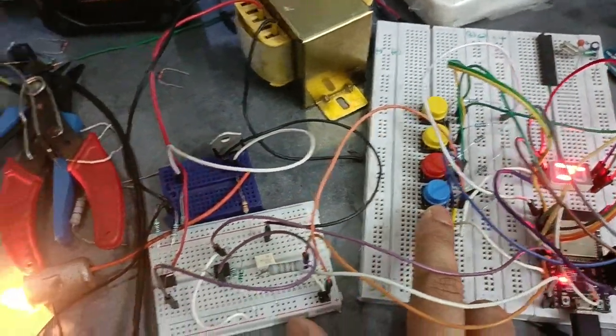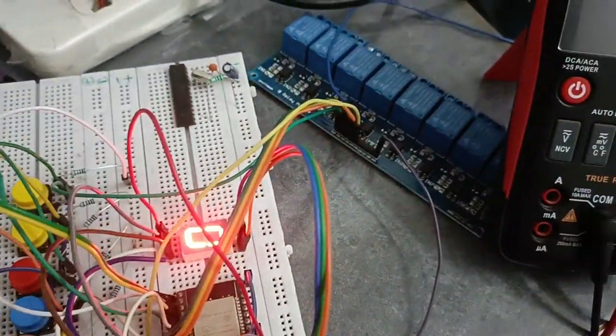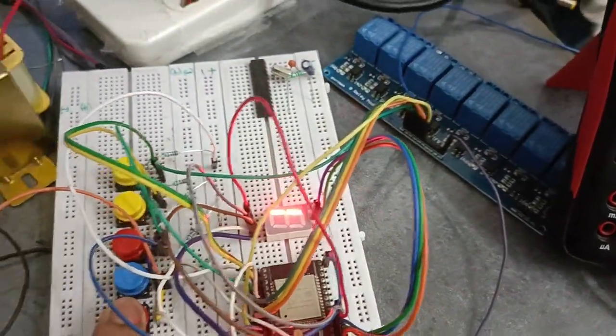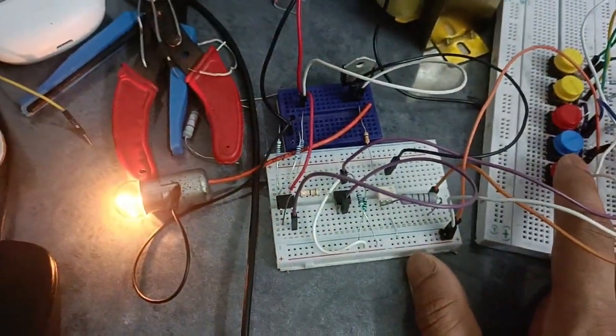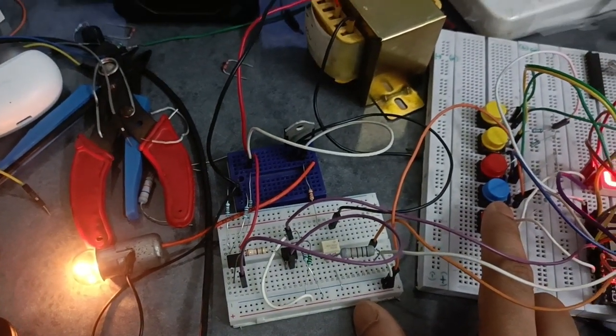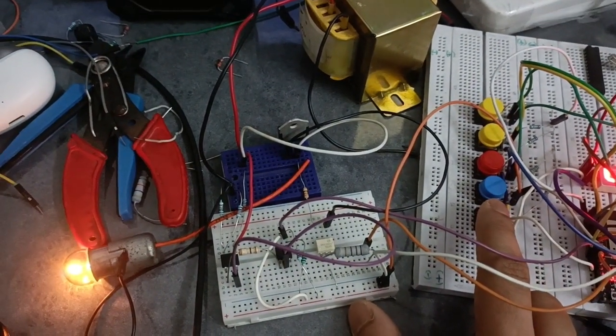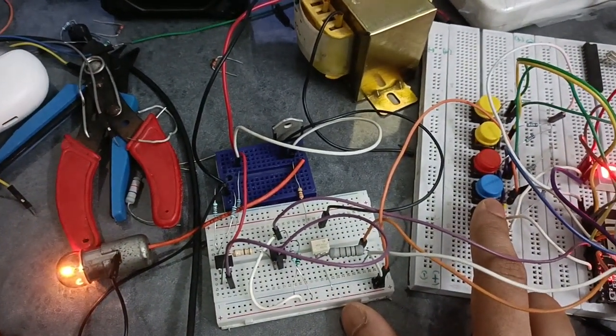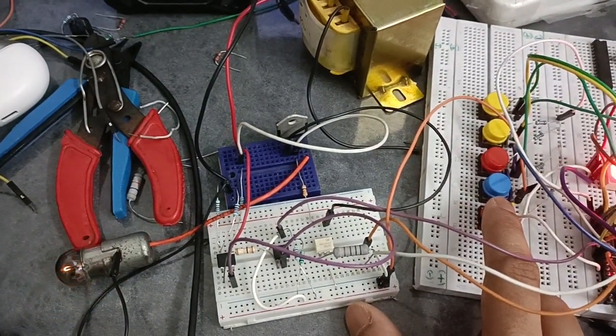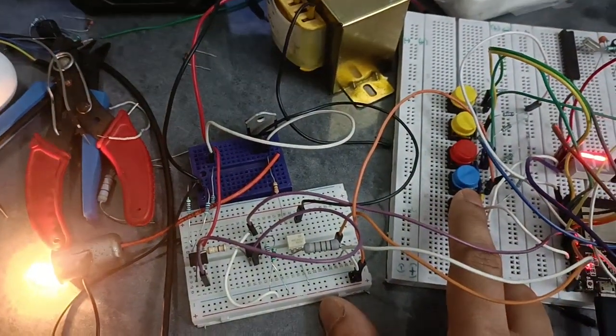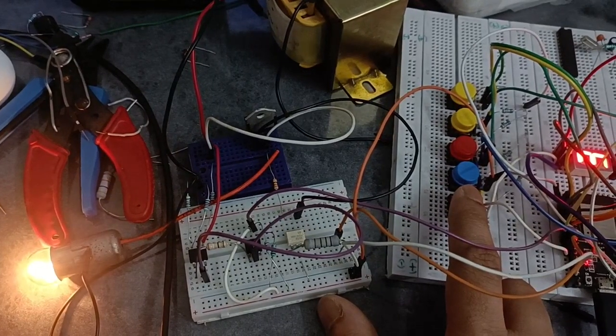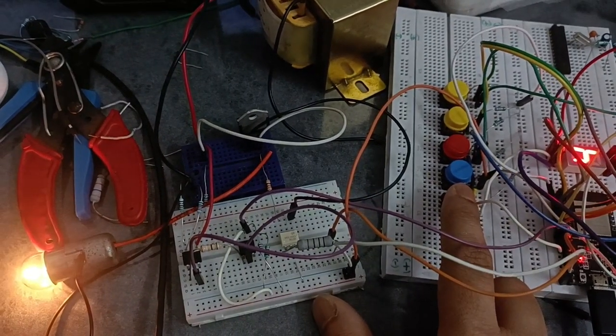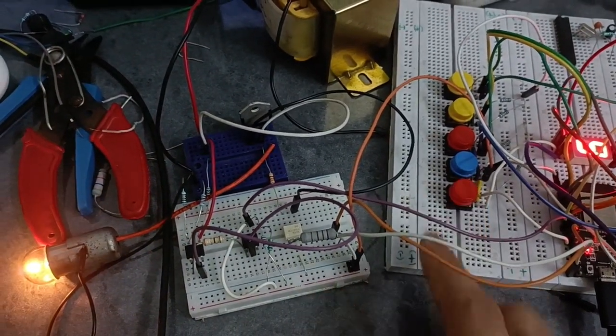Our next step is to control this relay and all this stuff simultaneously with the same code. After that, we will work on Google Firebase and communication-related things. That's all.